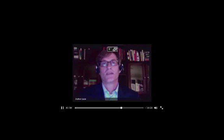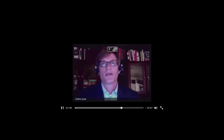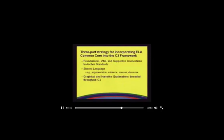In speaking and listening standard 1B for grades 11–12, it even says that students will work with their peers to promote civil, democratic discussions and decision making. So what we did when we developed the C3 Framework was use a three-part strategy to make connections between the ELA Common Core and the C3 Framework. We took care to make the connections to all 36 anchor standards in the Common Core, and did that in three ways.